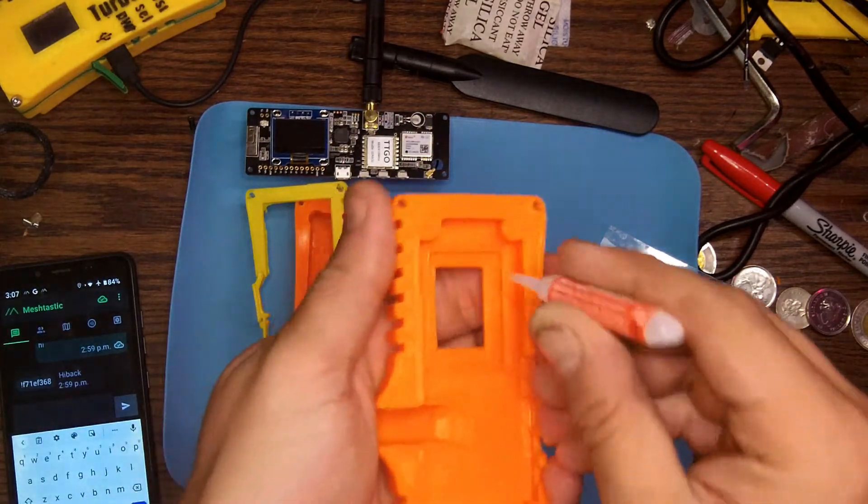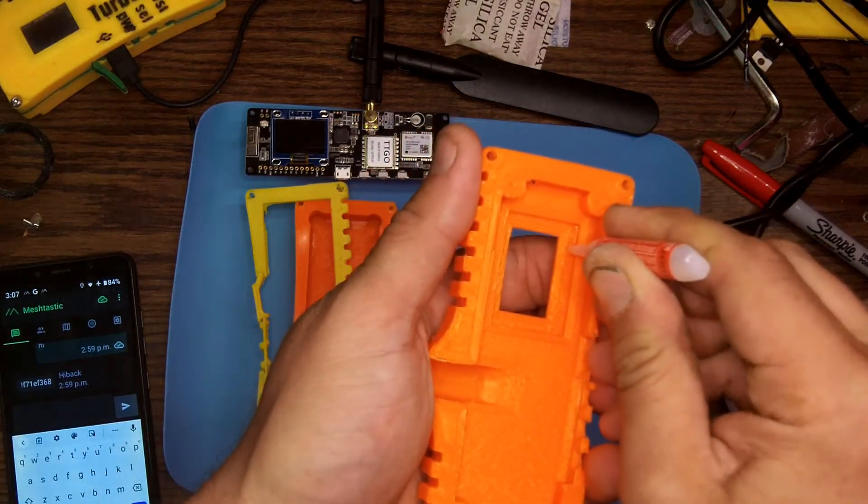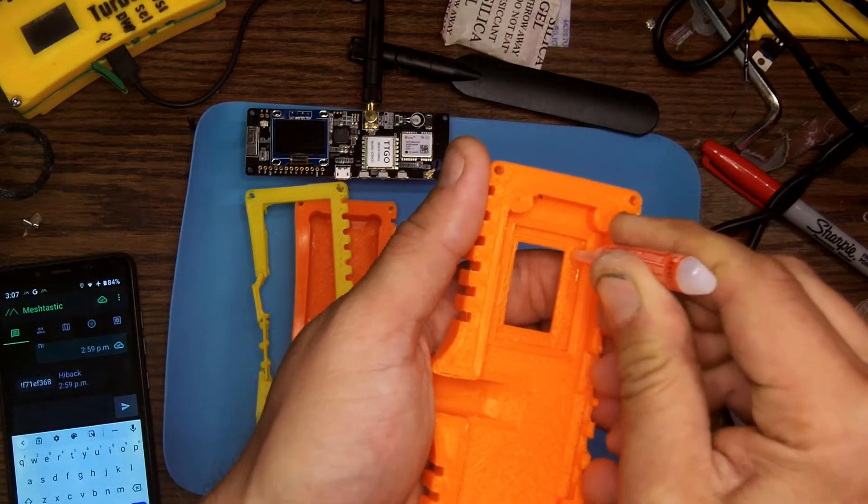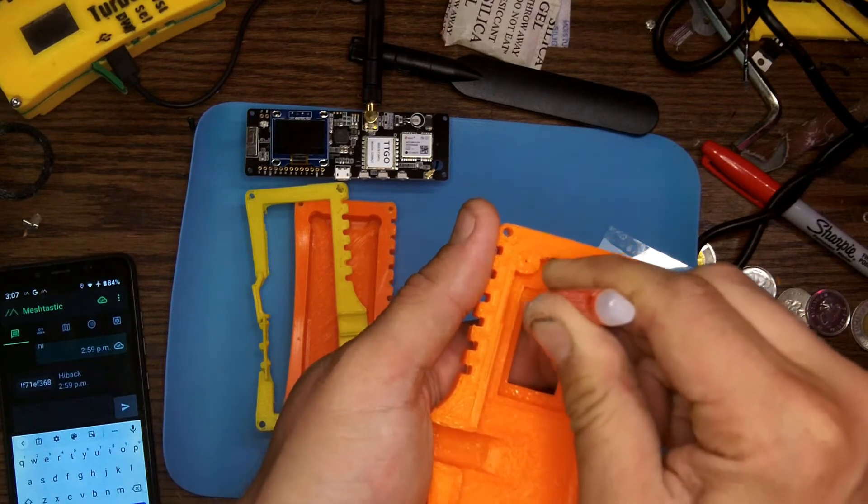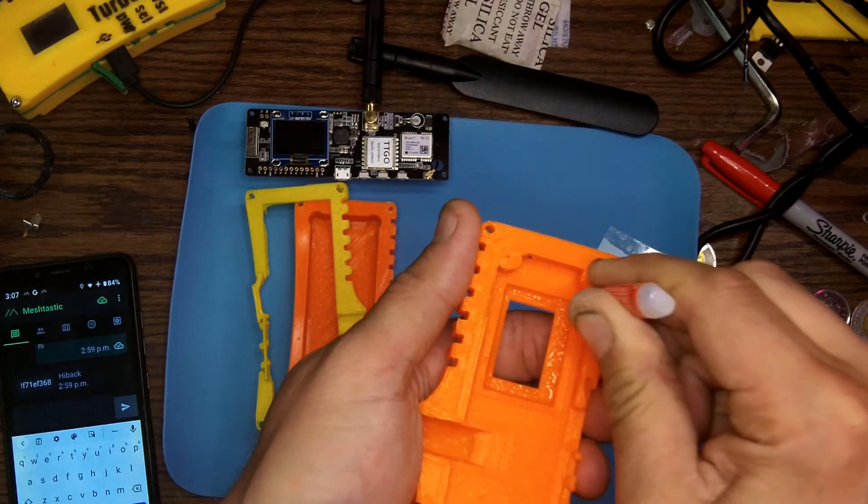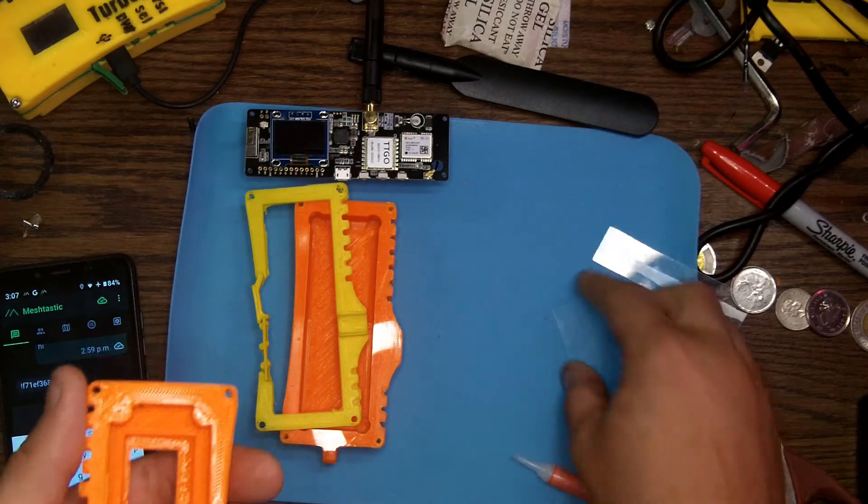For the best protection, make sure to get the glue all the way around but try not to get it on the actual viewing window part of the screen otherwise it'll make it harder to see what you're doing.